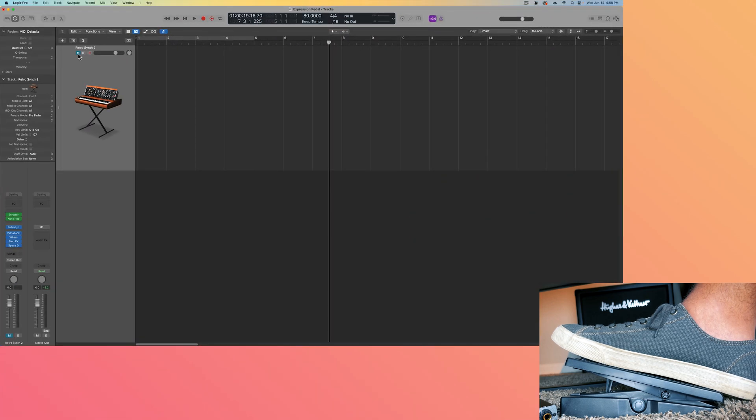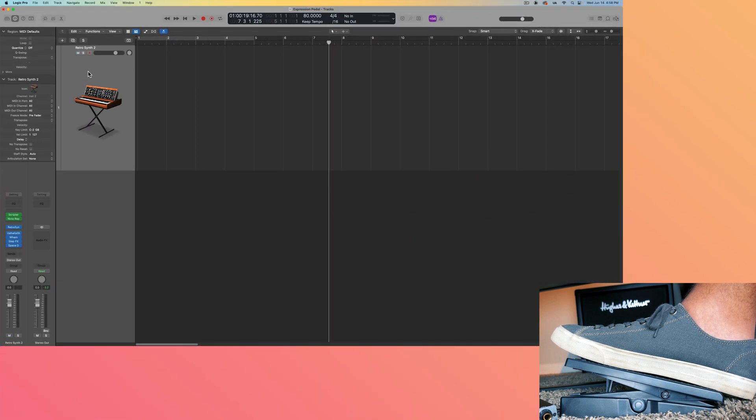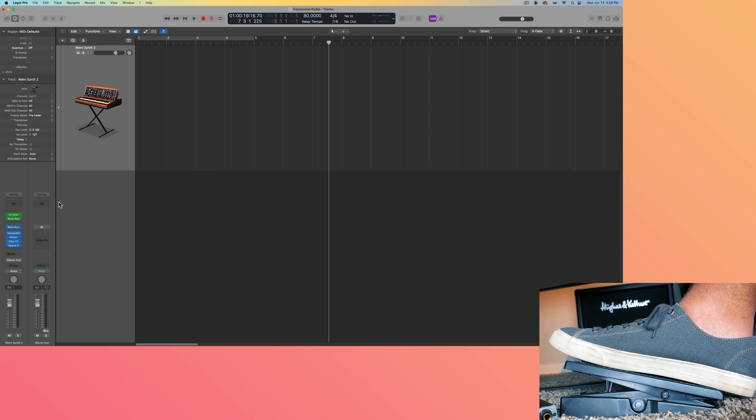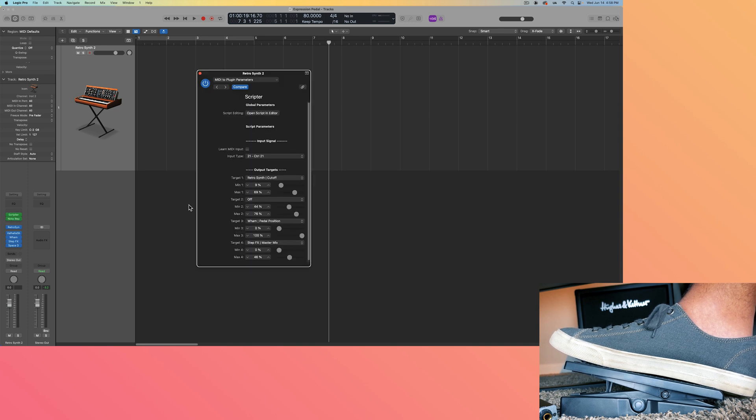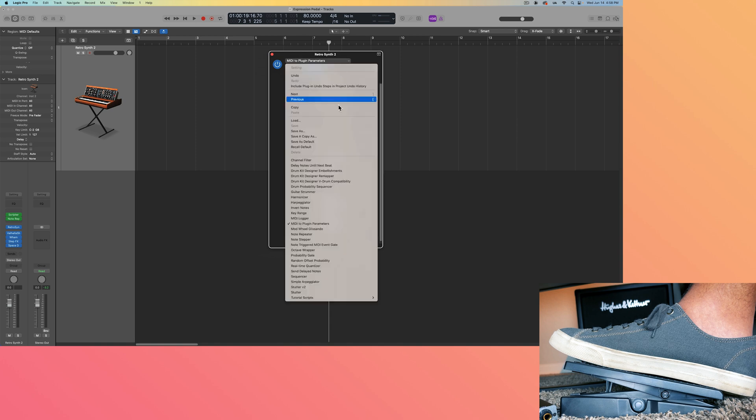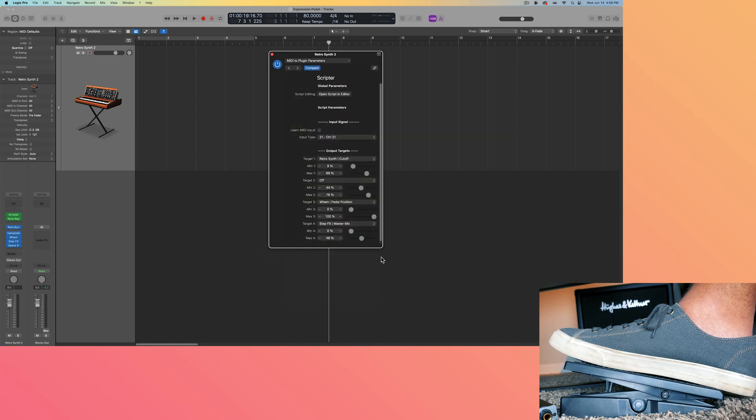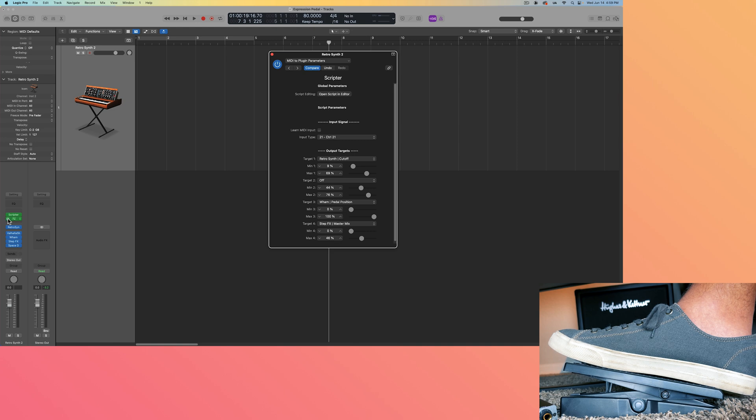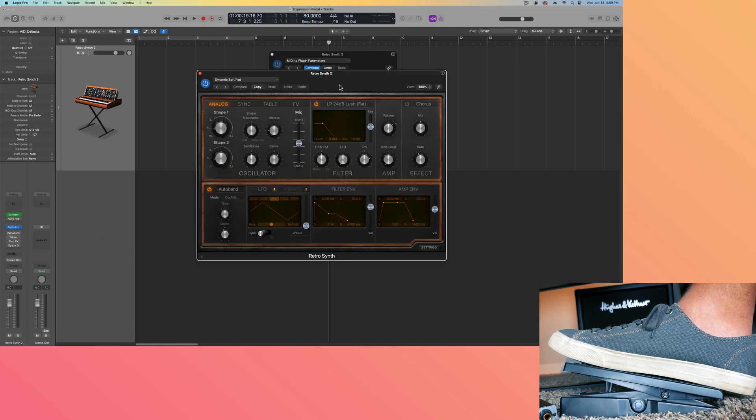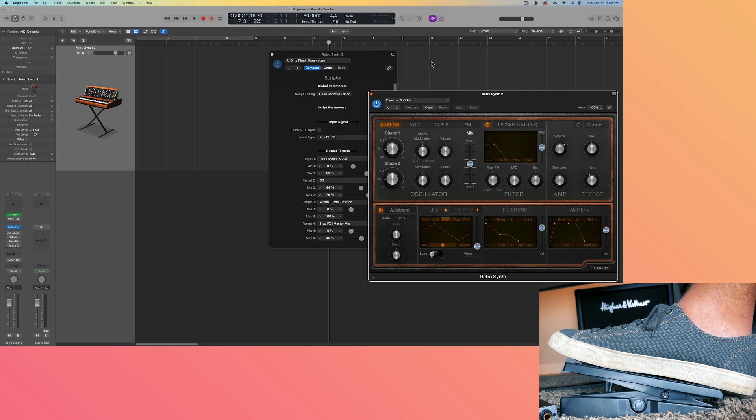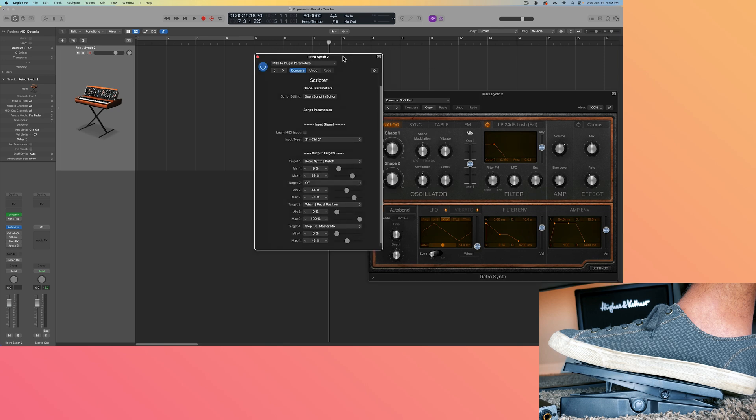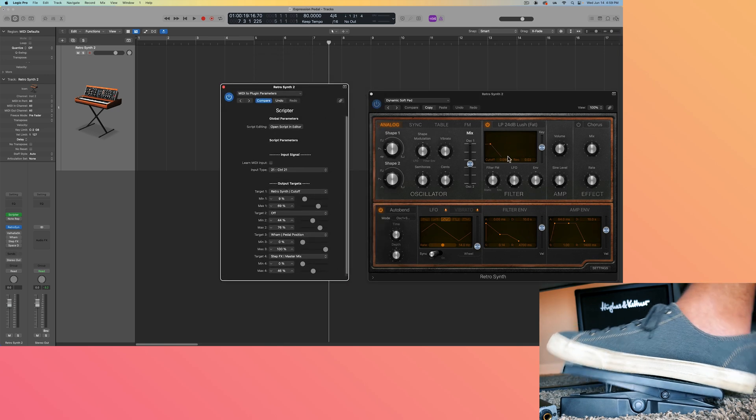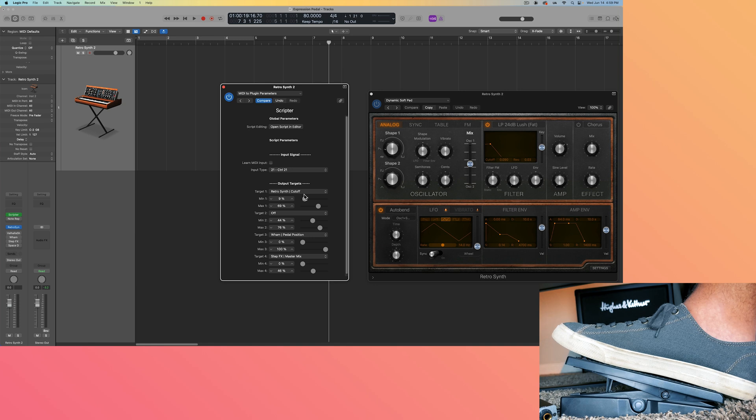However, if I want to assign multiple parameters, you're going to have to go a different route. So what I like to do is I like to pull up the scripter plugin and I like to pull up the MIDI to plugin parameters preset. And as I demonstrated in a previous video, this allows you to assign a CC controller with multiple modulation targets. So just to start, I'm going to sort of bypass all this other stuff on this track. This is also just a RetroSynth instrument on this track. And the first thing I want to assign is the cutoff.